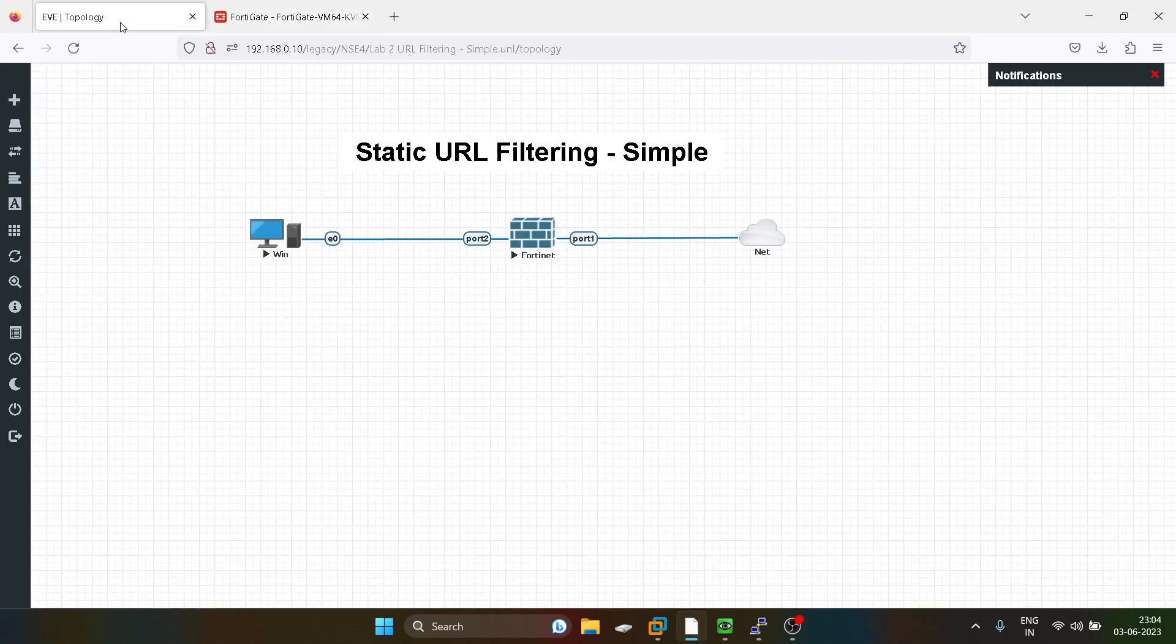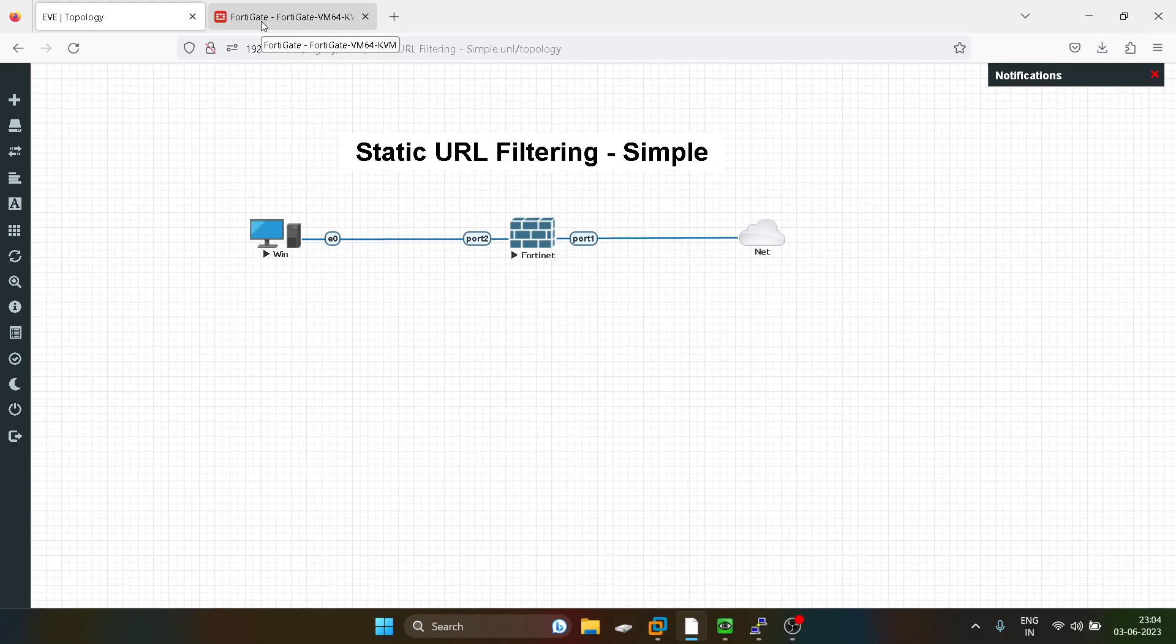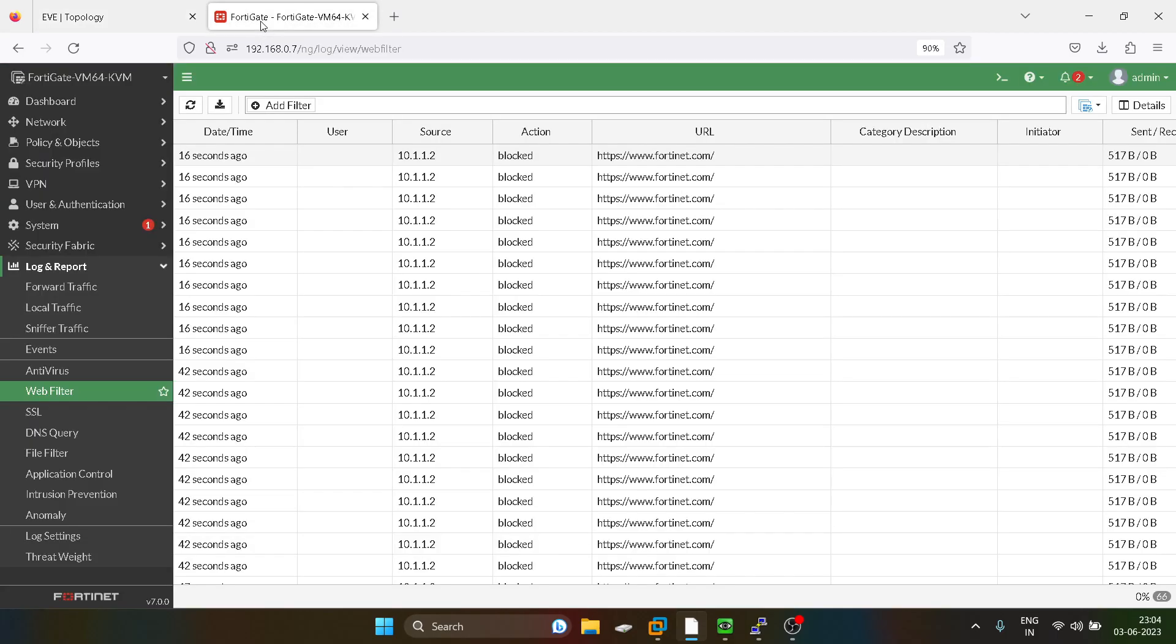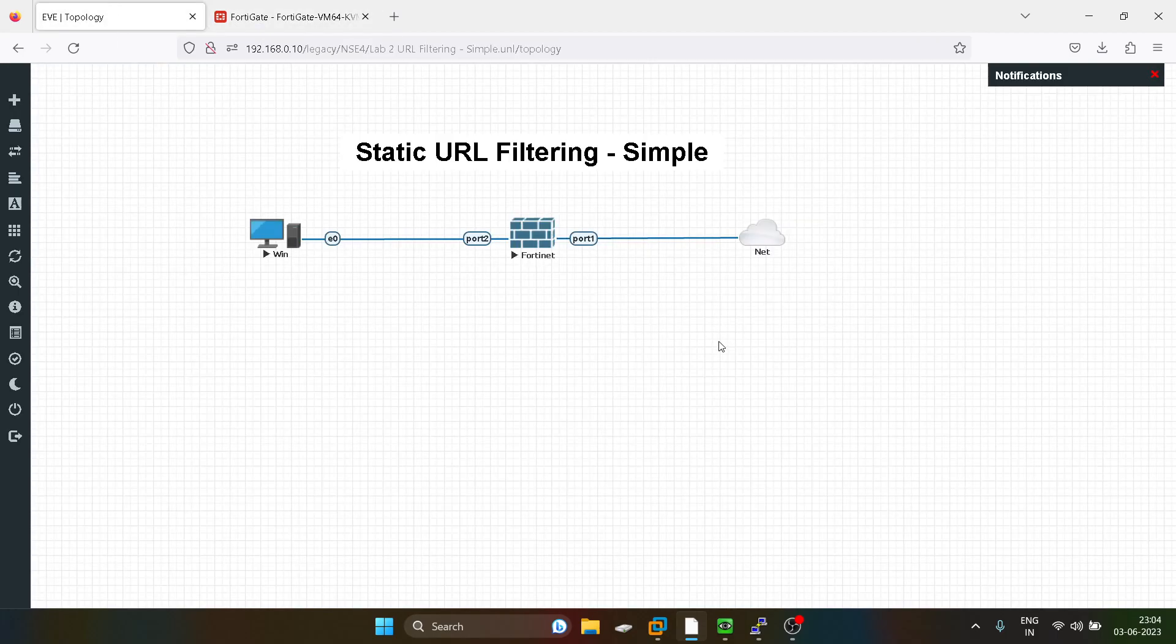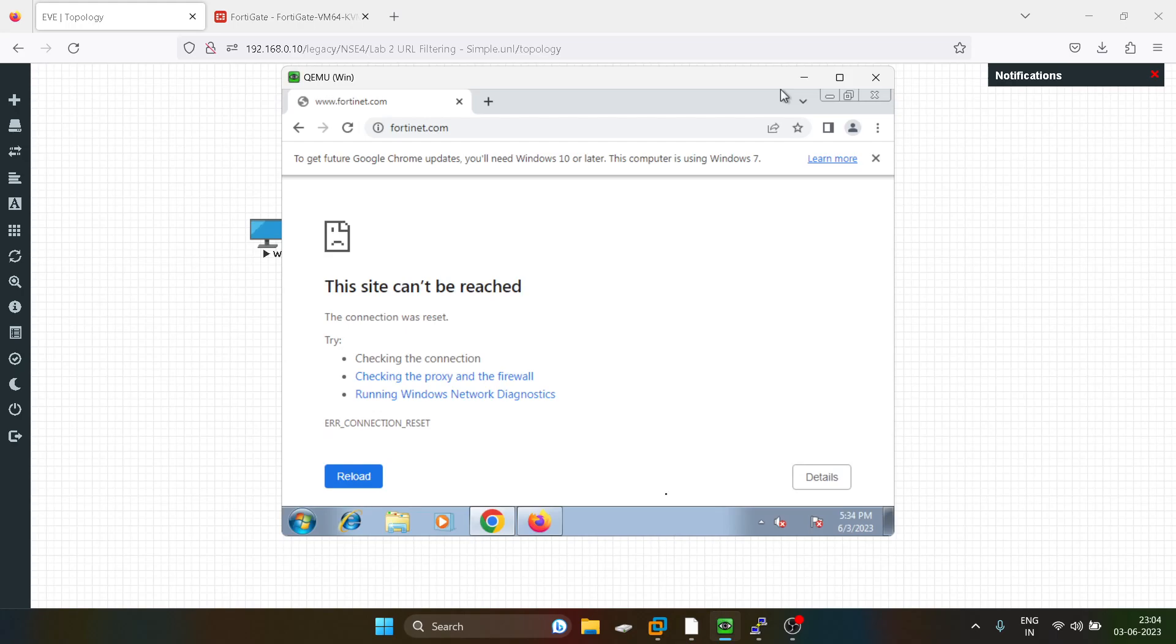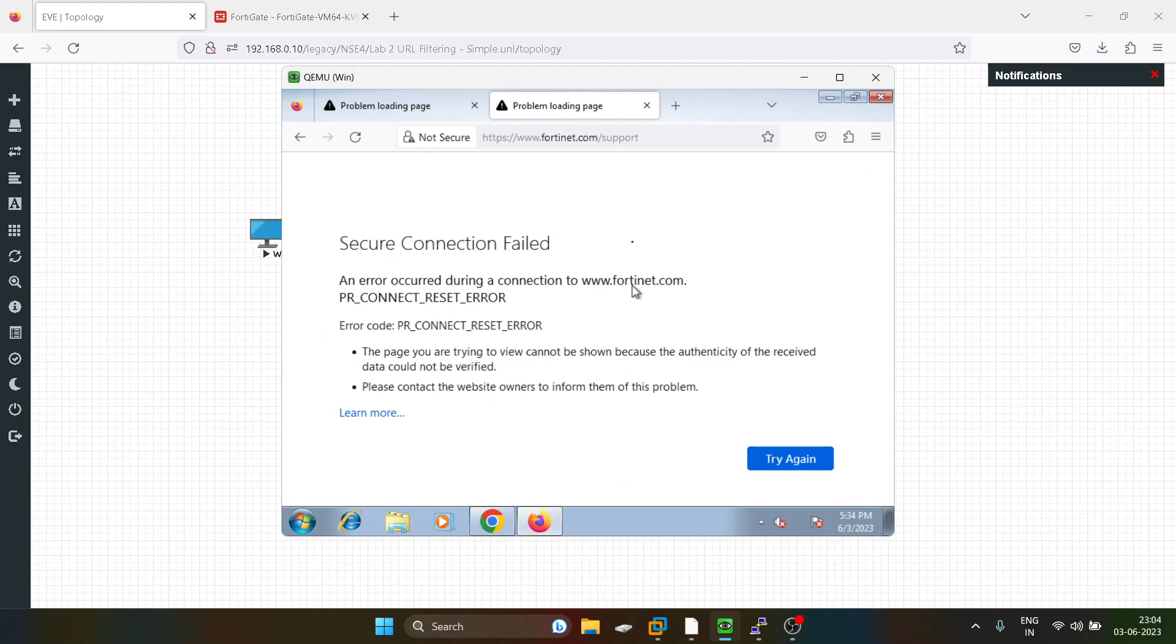So as I told you, I will just explain you like what is exactly simple static URL filtering. So what happens in simple static URL filtering? The characters which you are defining after the fortinet.com, that are also getting blocked. If you guys can see, fortinet.com slash support. But what if, if we are typing support.fortinet.com, so it will work. So that is the uniqueness of the static URL filtering.